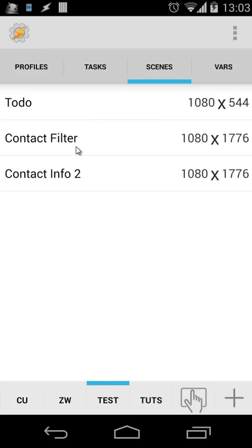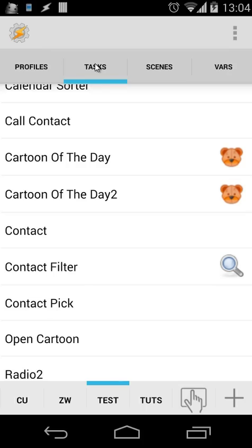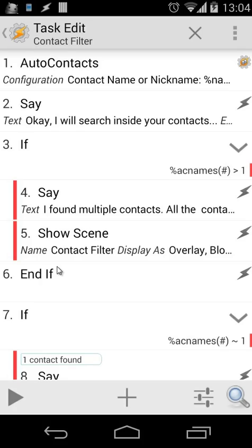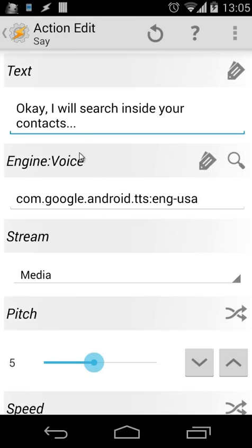The contact filter is the list, and contact info 2 is the scene where you see the personal information of the specific contact you selected. The most important thing is the task. Let's open that task — contact filter. When I open that task, you will see 13 actions in total. There are a lot of if, else, and end-ifs. The main part is only the first two actions. Below that handles: multiple contacts found, one contact found, or no contact found. First, we create an action 'auto contacts' and use the contact name — our nickname is the variable name. Then we say 'I will search inside your contacts'. That's the say command.